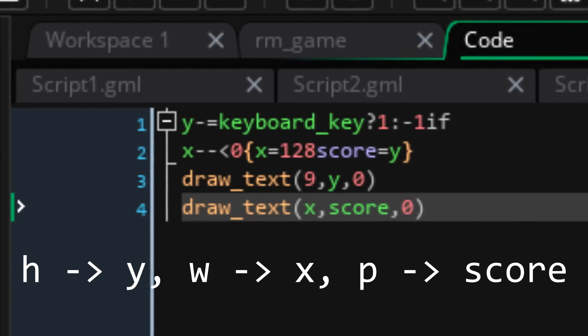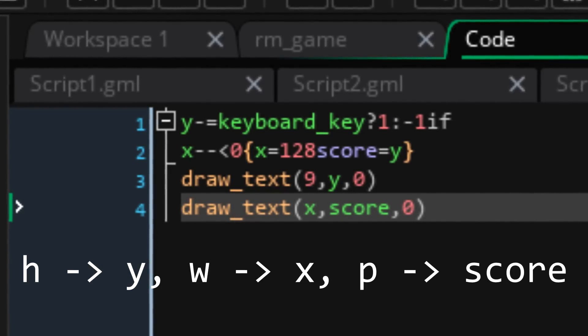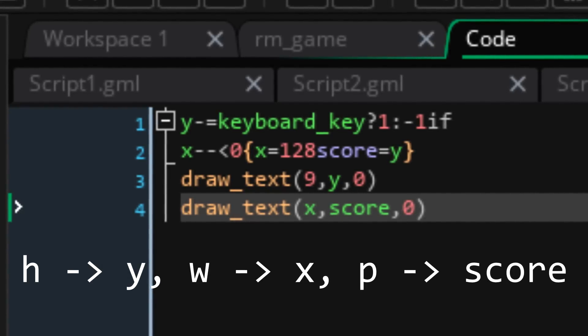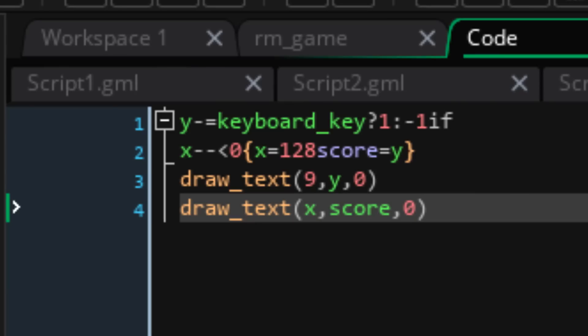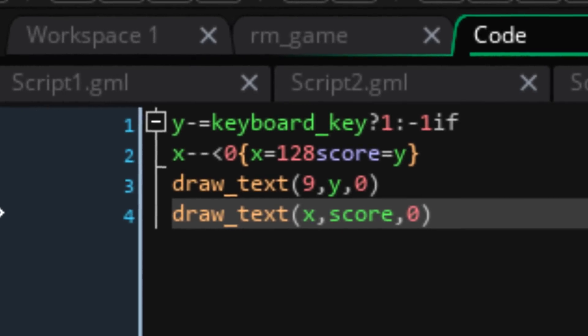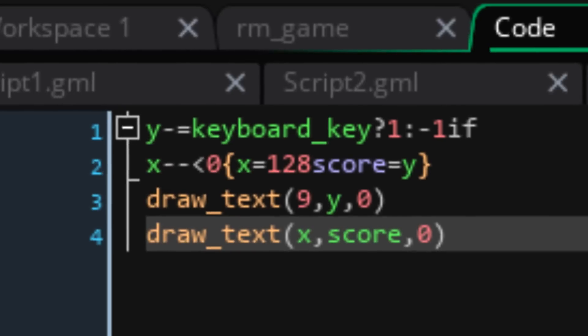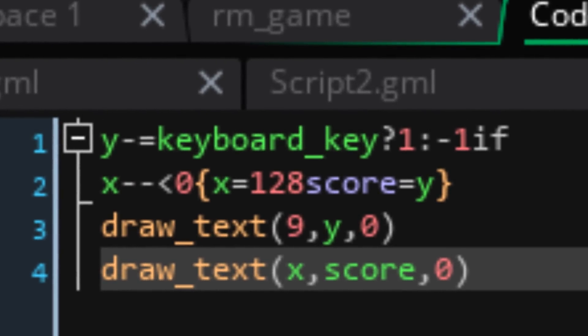So, I replaced h with y, I replaced w with x, and replaced p with score. I used score because it's a local variable with the lowest character count. Another funny thing I worked out in this version is that, whereas previously I had to include a space between if and the expression, I realised you could just put them on separate lines, and that would tell it that they weren't connected without using a character on a space.